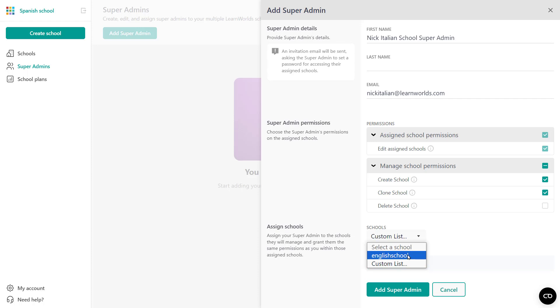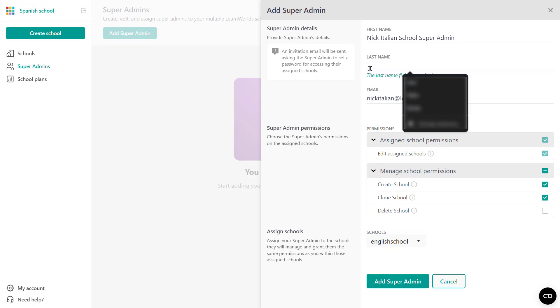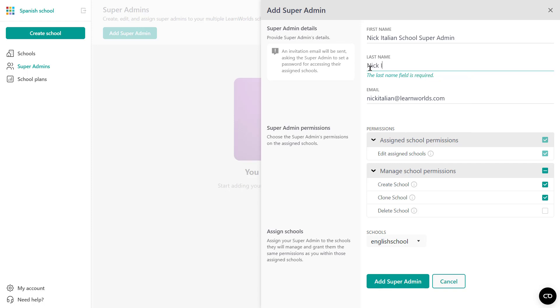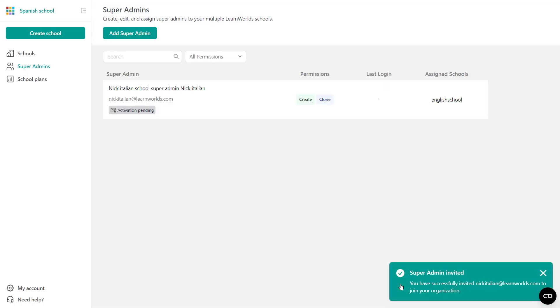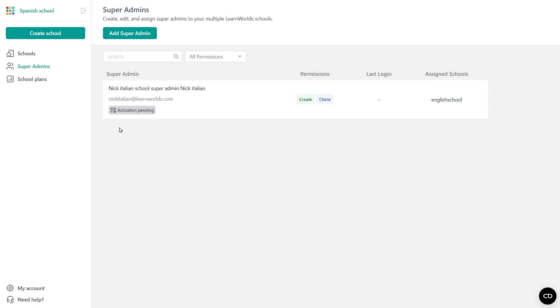Now, as you can see, I cannot see the Italian school here only because that is still a trial school. I have not upgraded to a paid subscription for that one. So if that were to be here, I'd be able to see from the list and just click it. So let's say I want to assign Nick to this school, the English school one. All I need to do is click add super admin. I forgot the last name. There you go. And now we have our first super admin. So you see Nick for the Italian school. This is the permissions this super admin has. They haven't logged in yet, of course. And an activation is pending because we are expecting from Nick to follow the link and login. Of course, if you have multiple schools, you can create more admins as well and assign them to the respective schools.